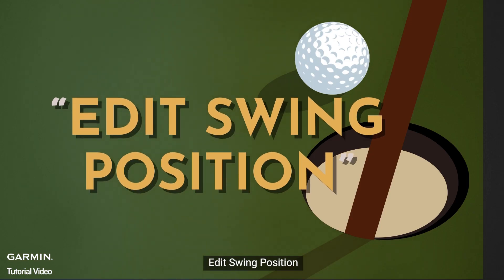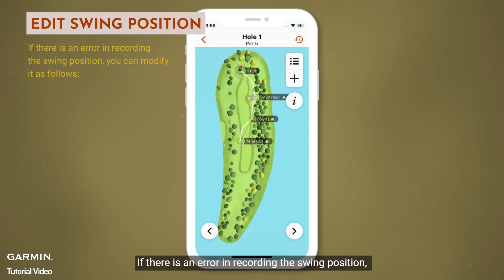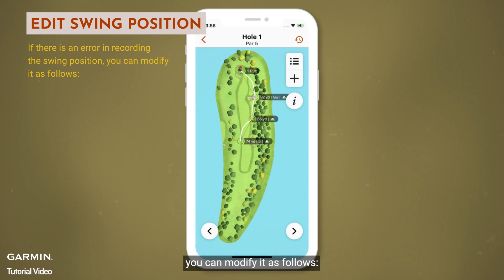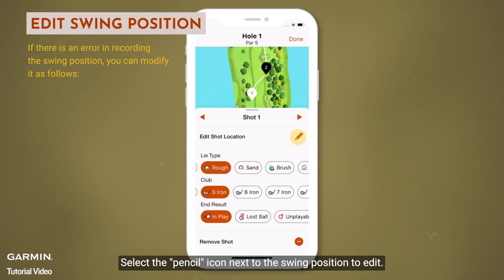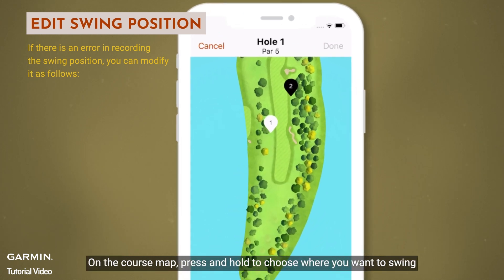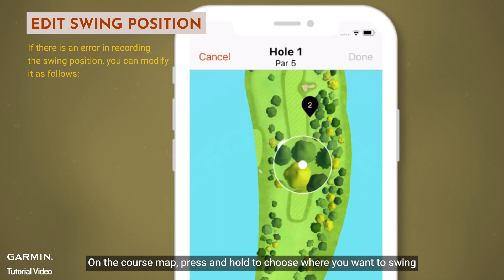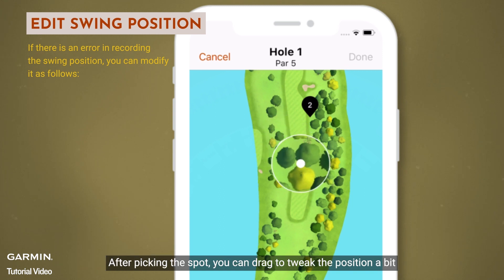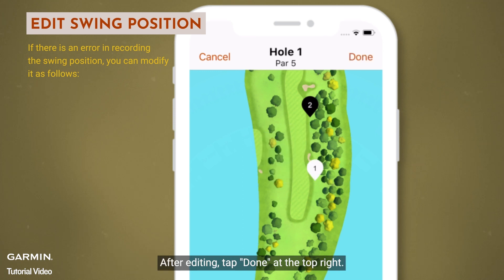Edit swing position. If there is an error in recording the swing position, you can modify it as follows. Select the shot you want to edit, then select the pencil icon next to the swing position to edit. On the course map, press and hold to choose where you want to swing. After picking the spot, you can drag to tweak the position a bit. After editing, tap done at the top right.